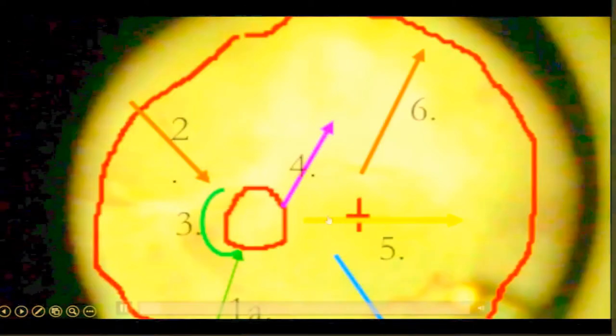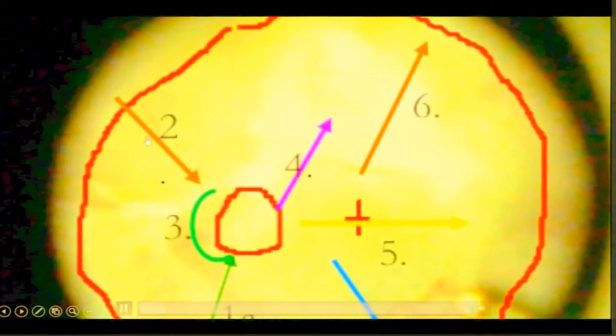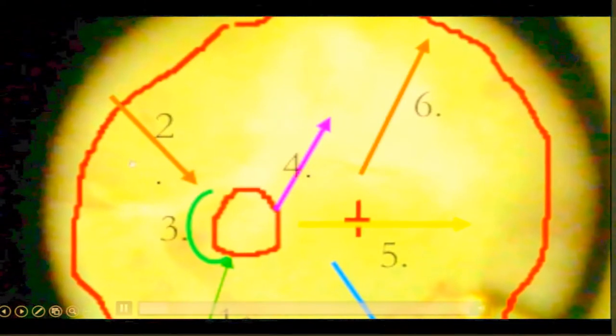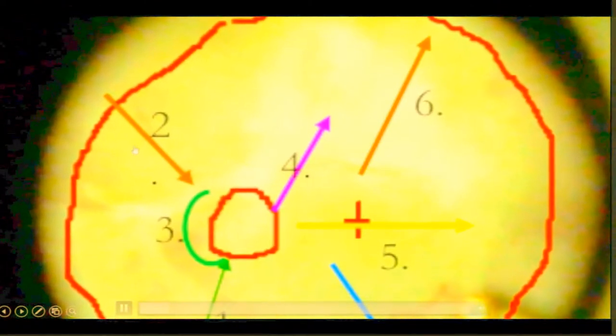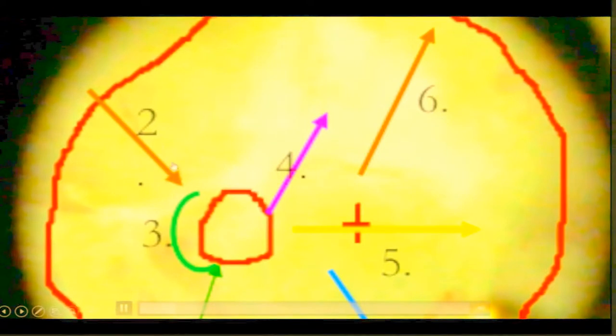So you can see this was a fairly bad case where actually it's even difficult to figure out where the disc, but the disc was, many of the vessels were sclerosed, but this was a one-eyed patient and we had no choice but to do the surgery. So I've already told you about this part, you look carefully and assess in different areas.